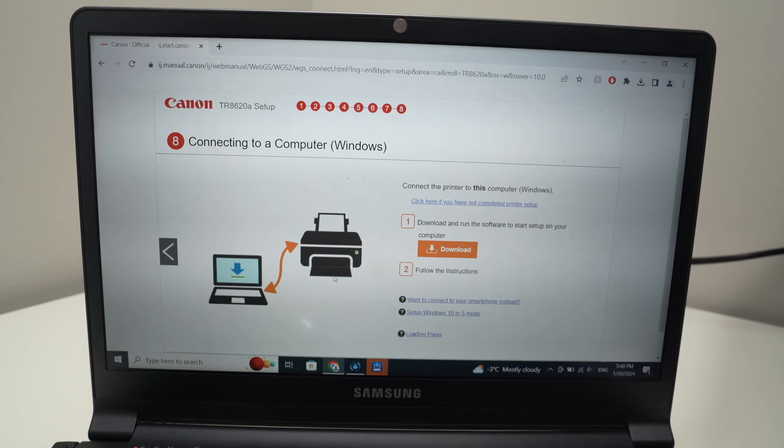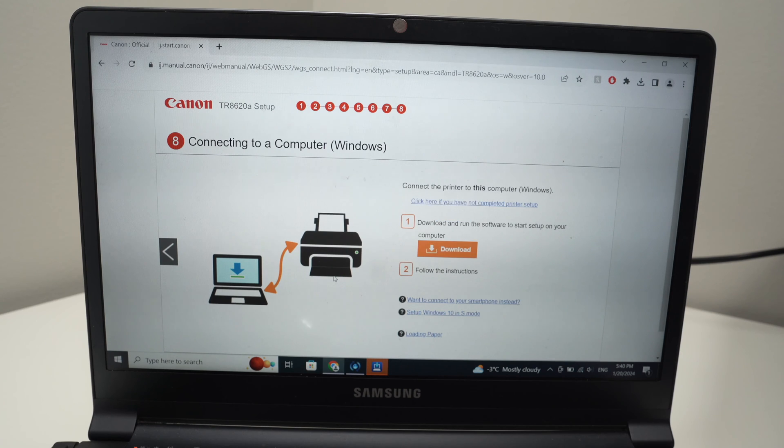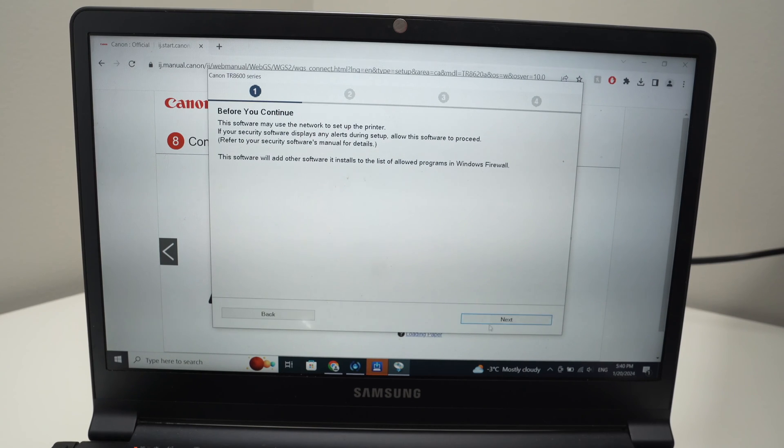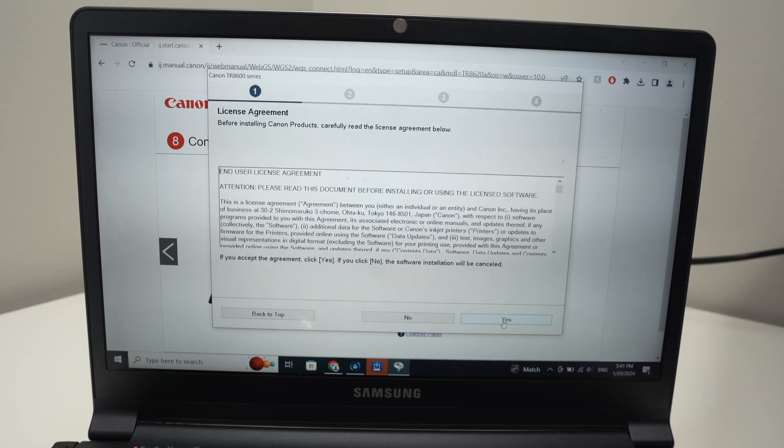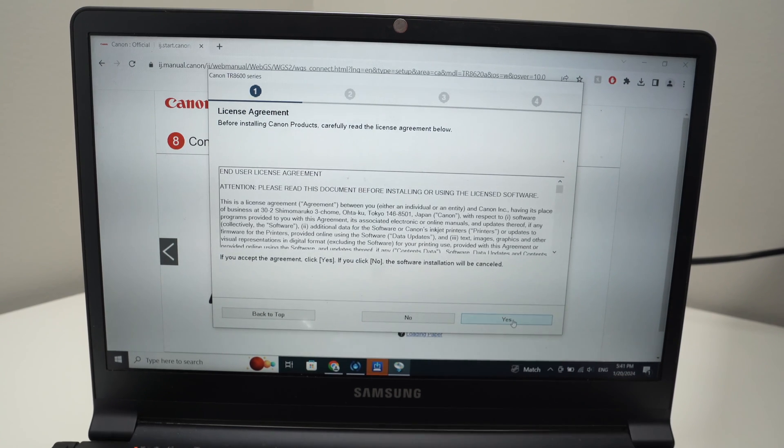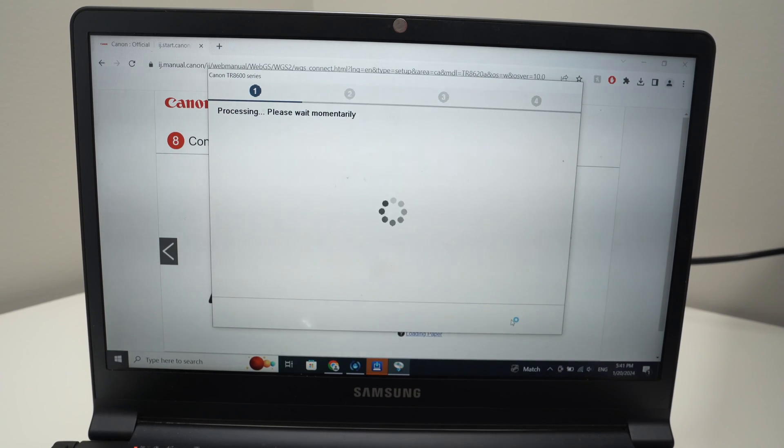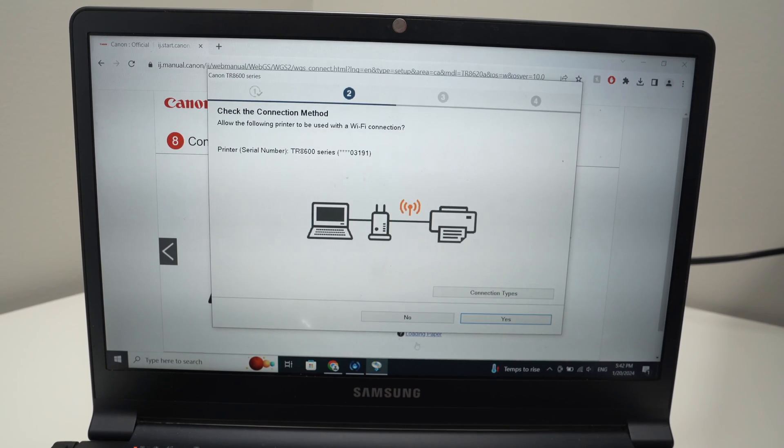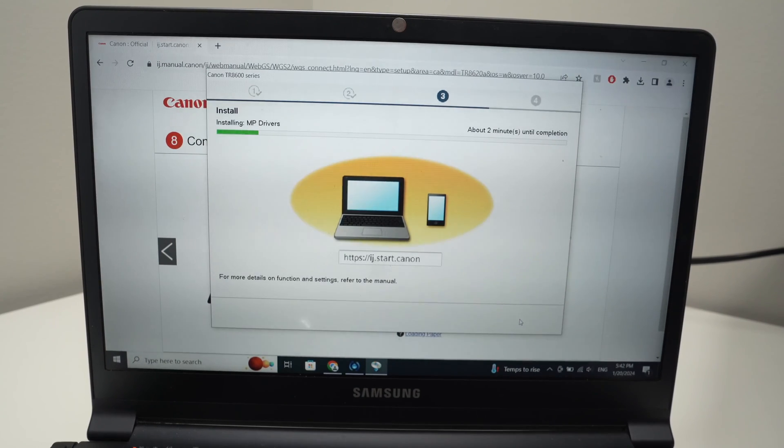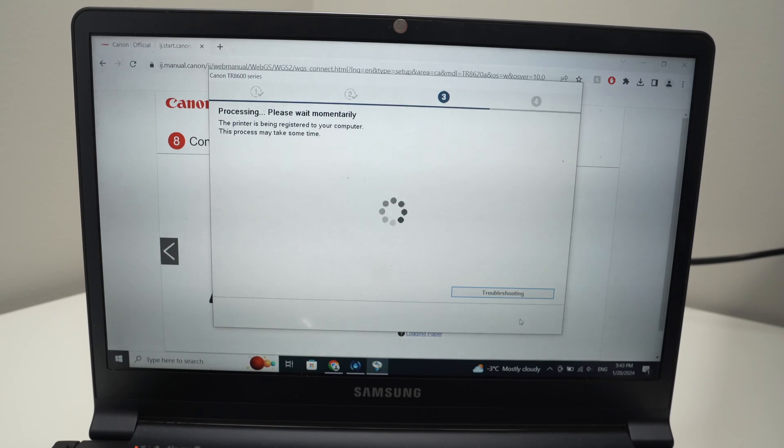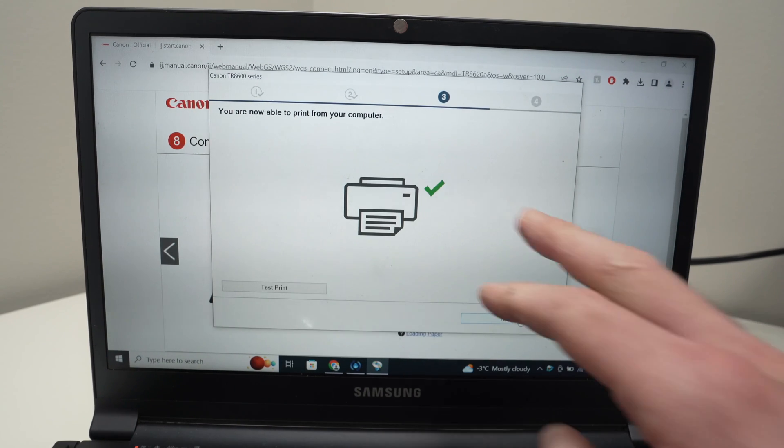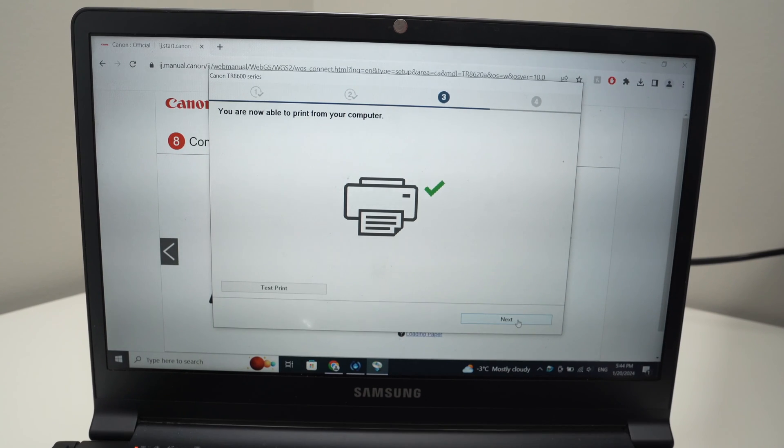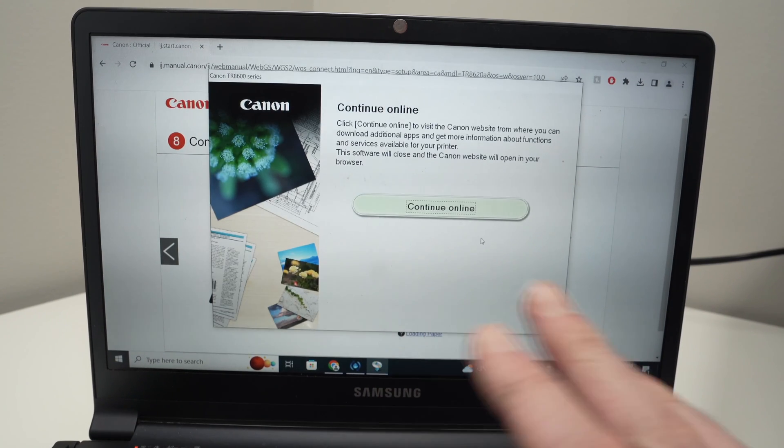Once it's done, double click on the file that just got downloaded. Press yes, press start setup, press next. Then from this page you're going to select yes over here, agree, then you're going to press on yes. At the end you'll get this message with a green check mark. Press next and then you're done.